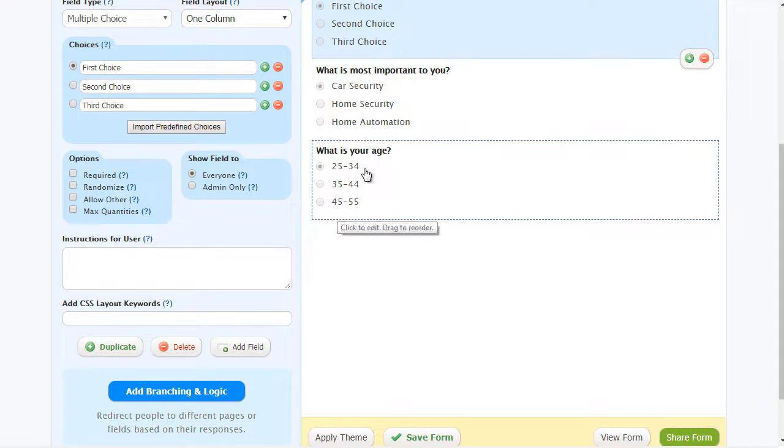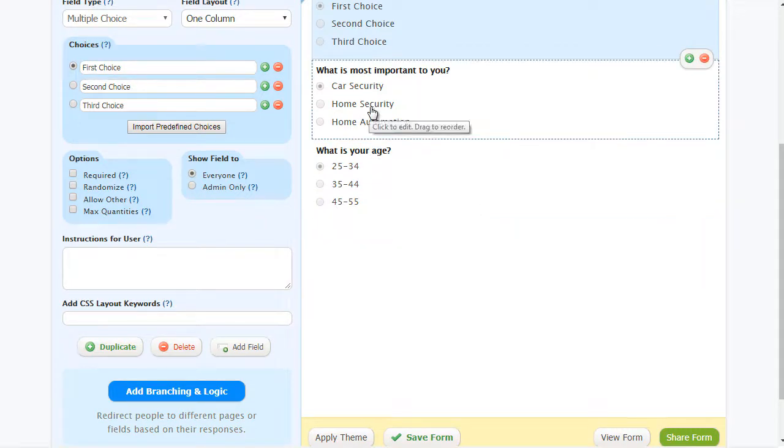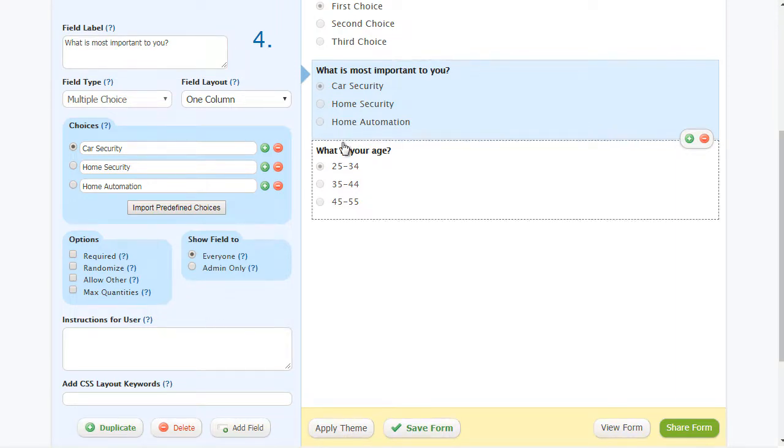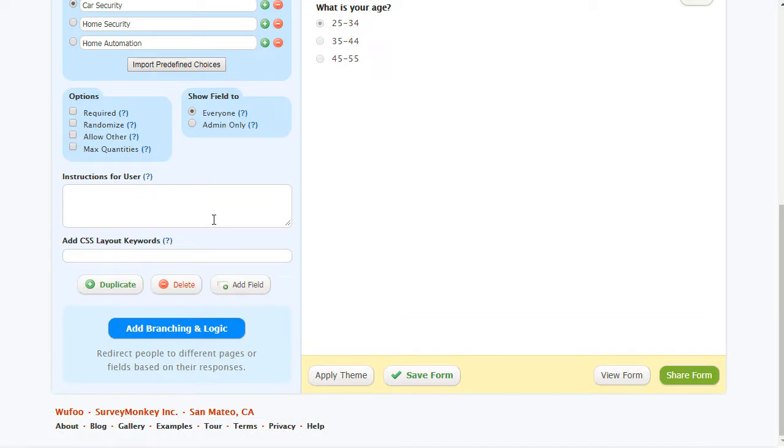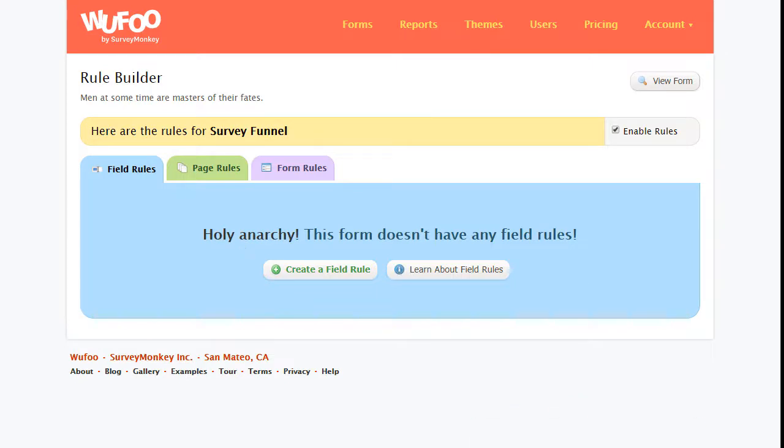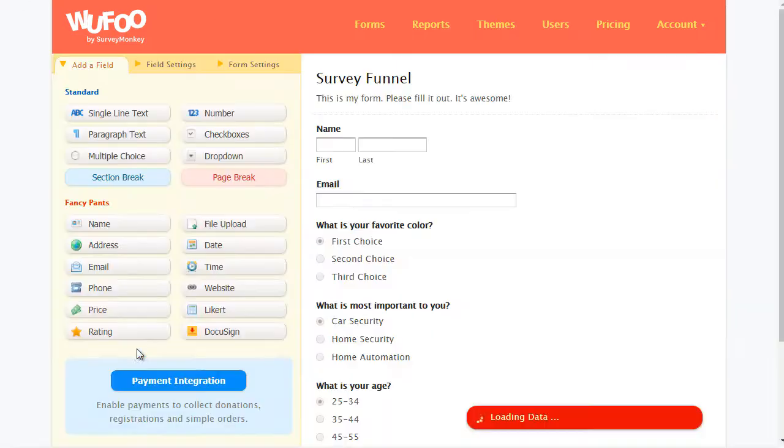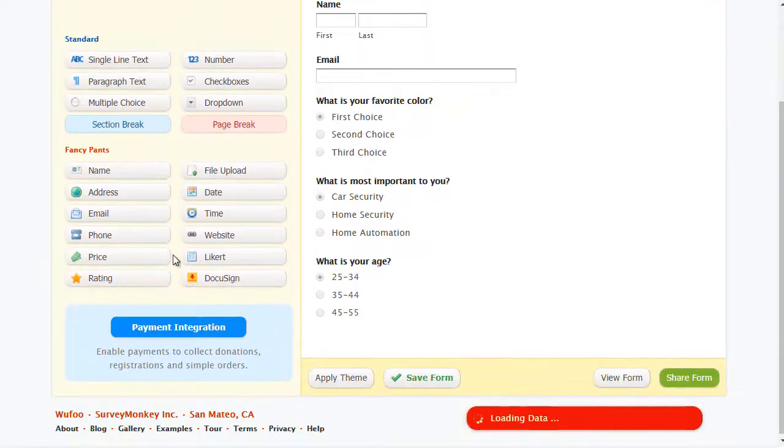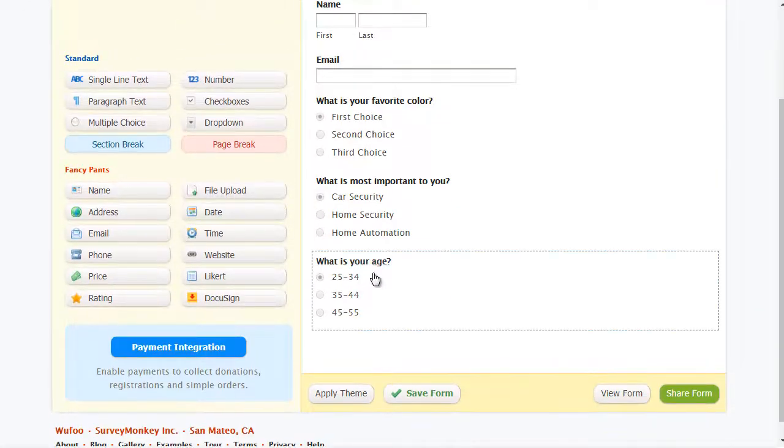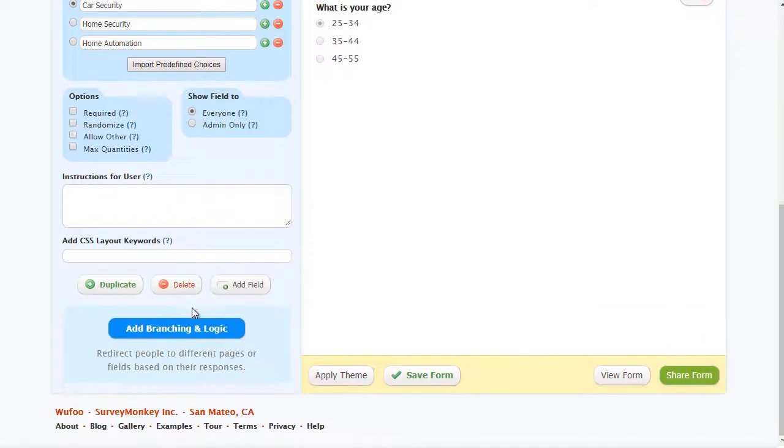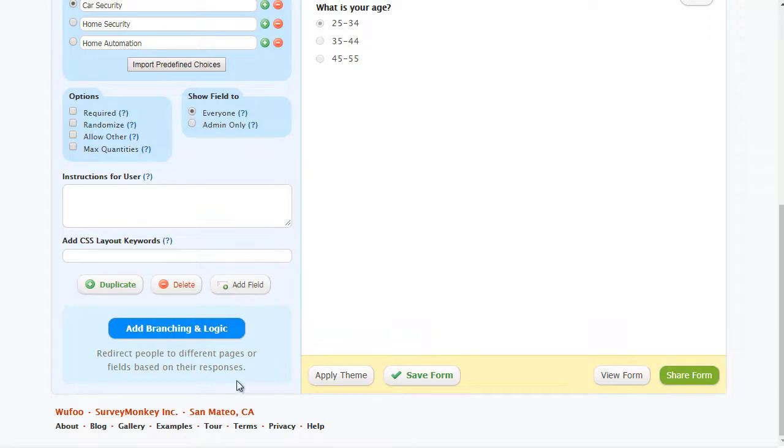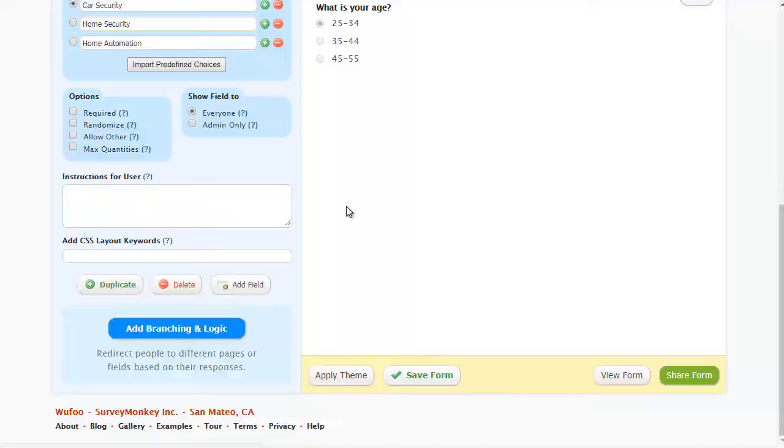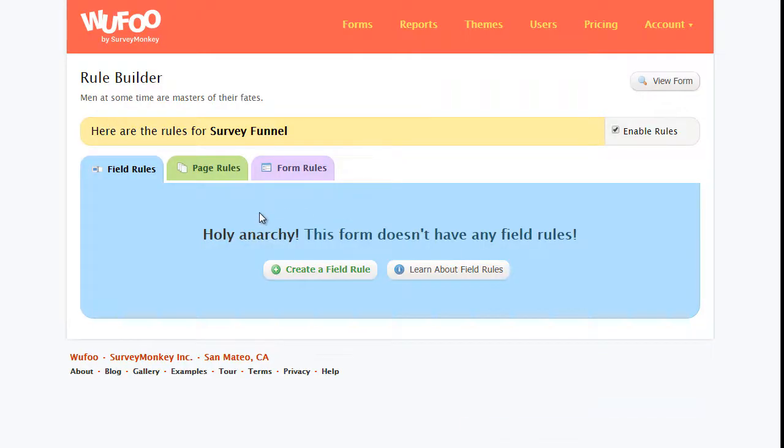Now here's where it gets interesting. Based on what they enter here, we could actually bring them to a different location. If we select the field and we scroll down, we click on add branch and logic. It says you can redirect people to different pages or fields based on their responses, and that's what you want.